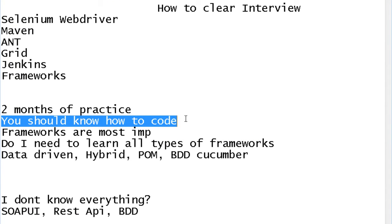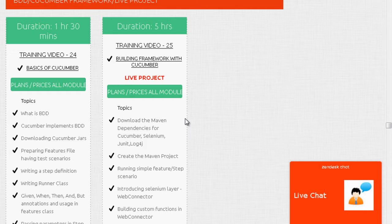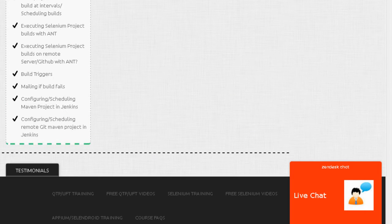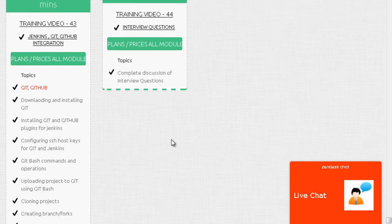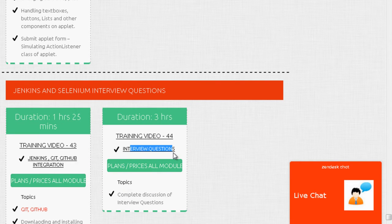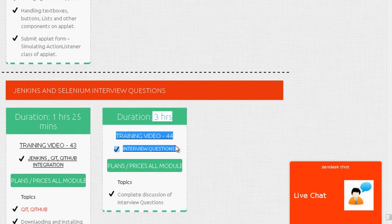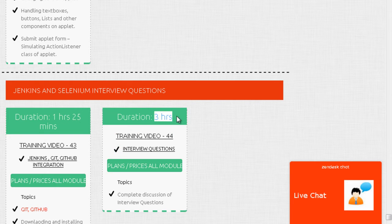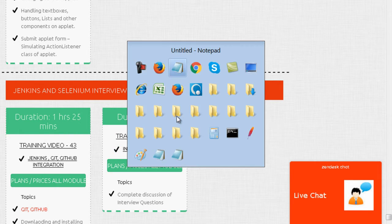Most testers coming to us are manual testers who don't know how to code, so the first seven modules are on Java. First you need to learn Java. The last module is on interview questions, so to clear an interview, you have to watch this module. It's over three hours, but you have to learn all the stuff first.